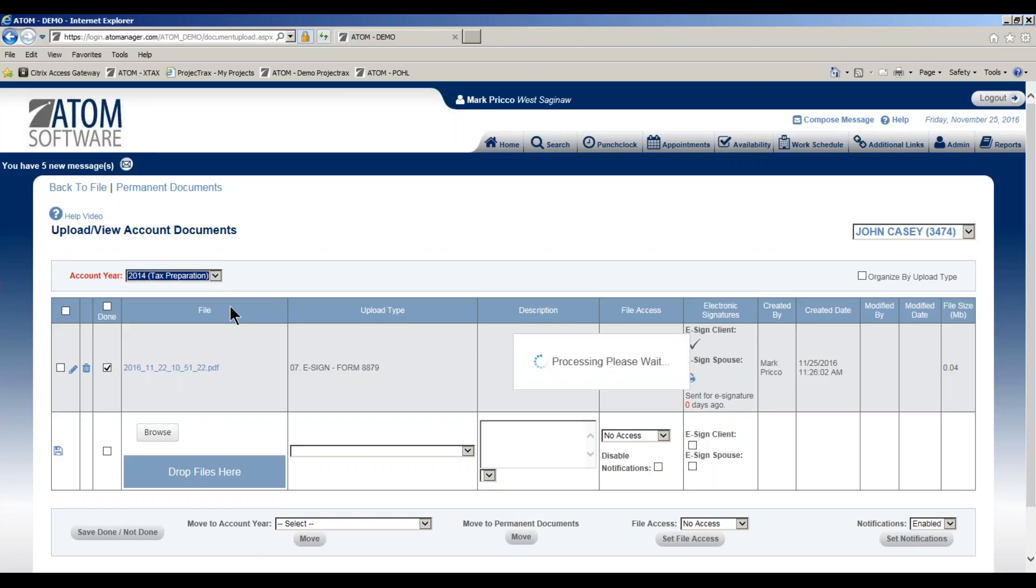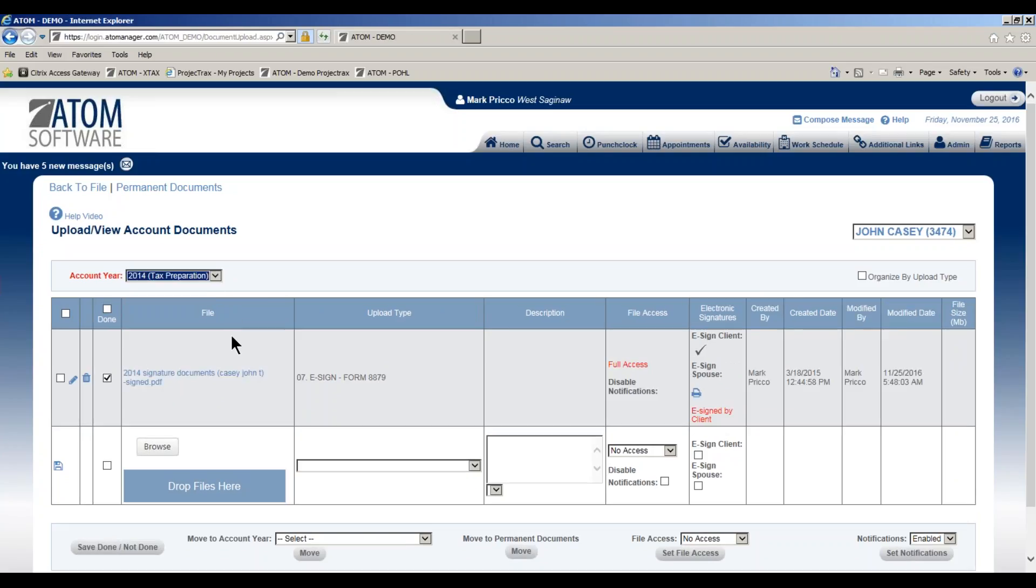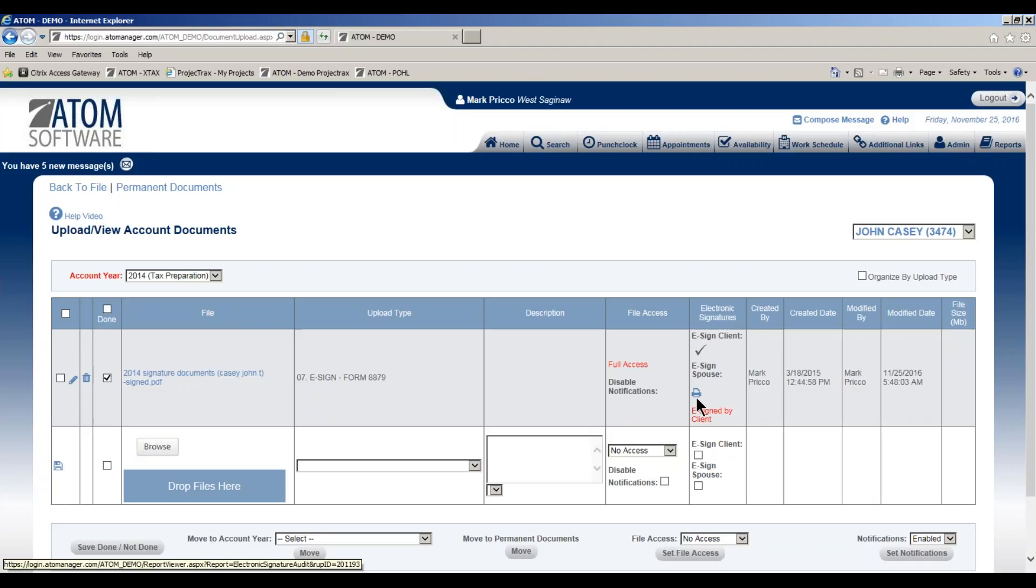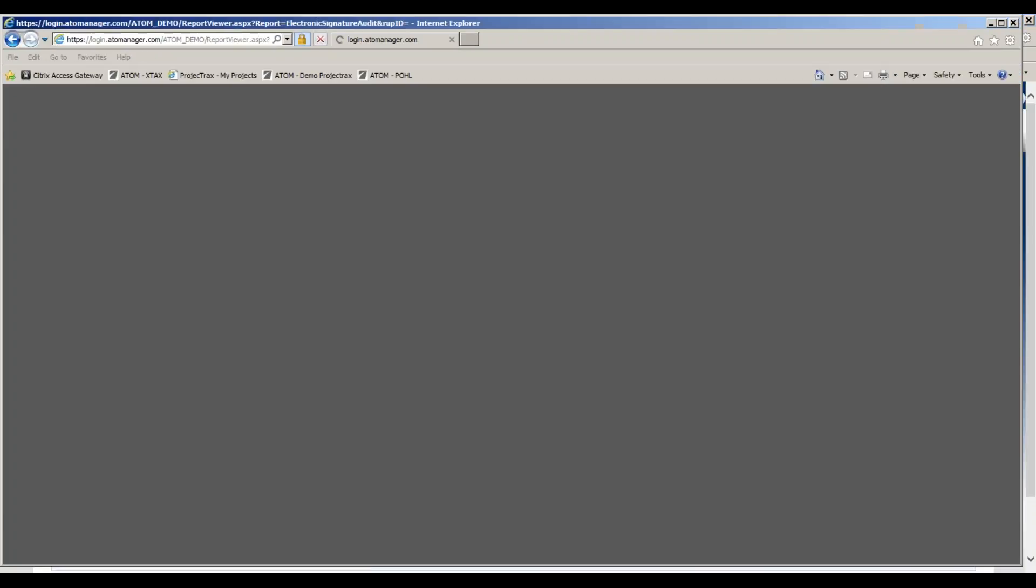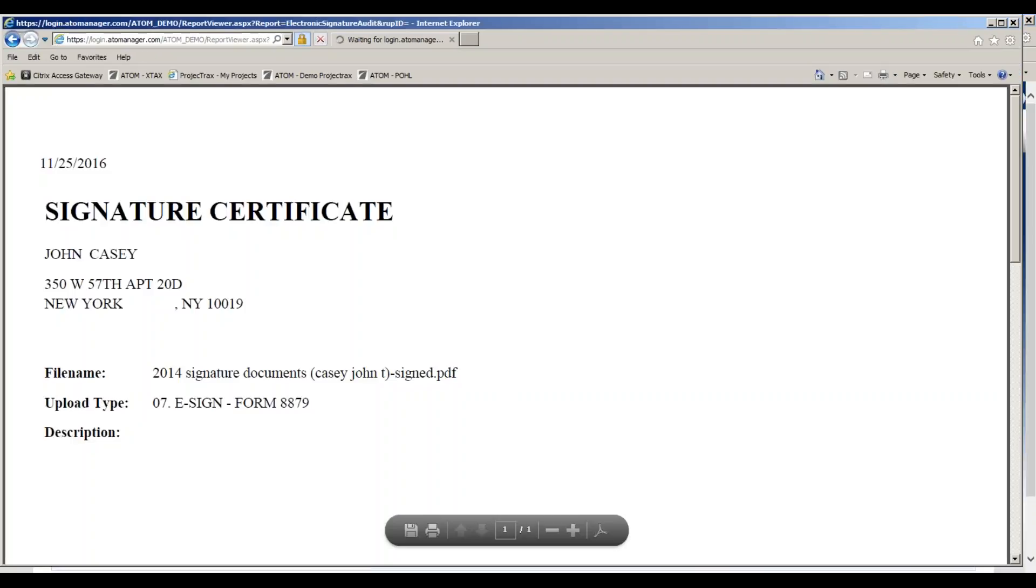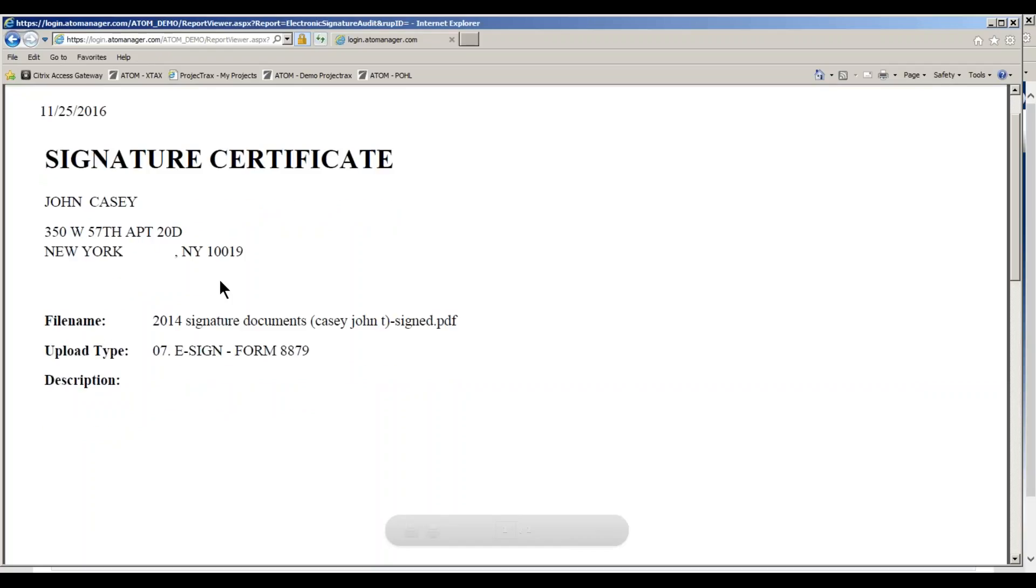Once they do sign, it'll highlight in red 'e-sign by client.' If you want to see the specifics, just left-click on the printer icon. This is the signature certificate for John.